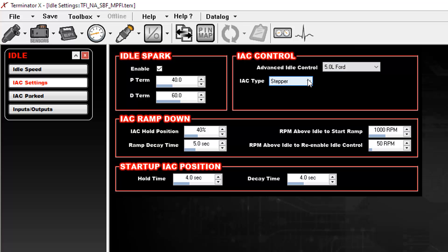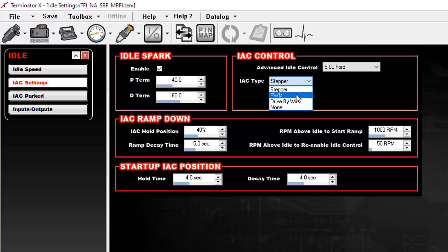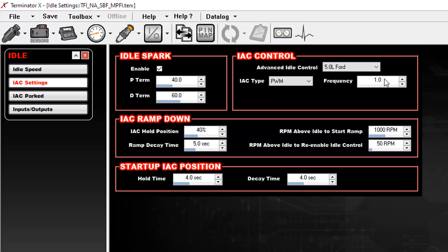Okay, once you do that, now you need to switch this IAC type to pulse width modulation PWM and you need to establish the frequency for this to operate and 315 from the documentation that I've read out there is close enough. It's pretty good. So this is the first part.